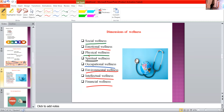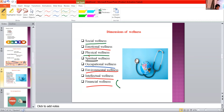This financial wellness is very important for a stress-free life. Take page number 285 and just read the dimensions of wellness.